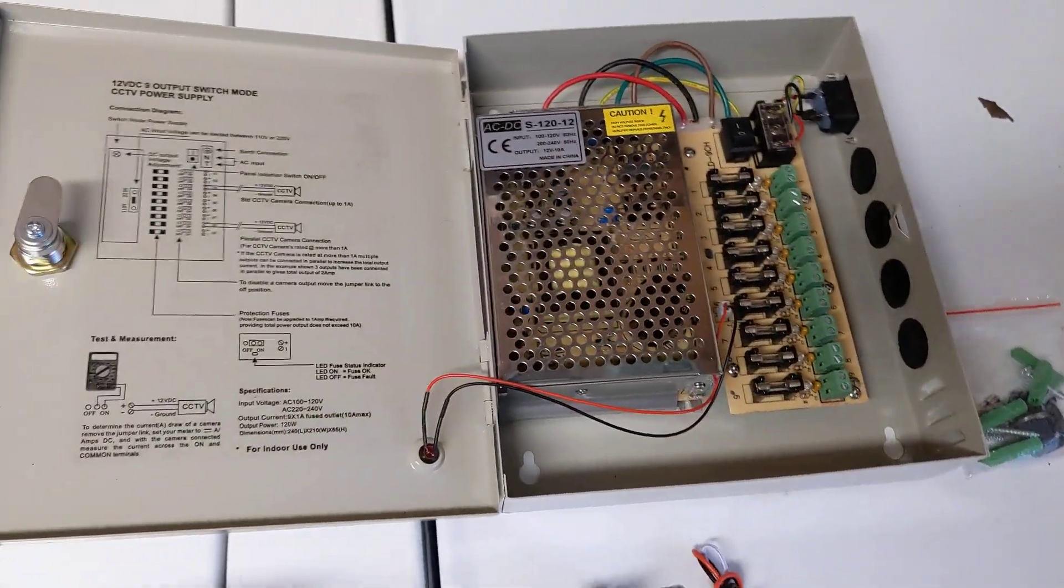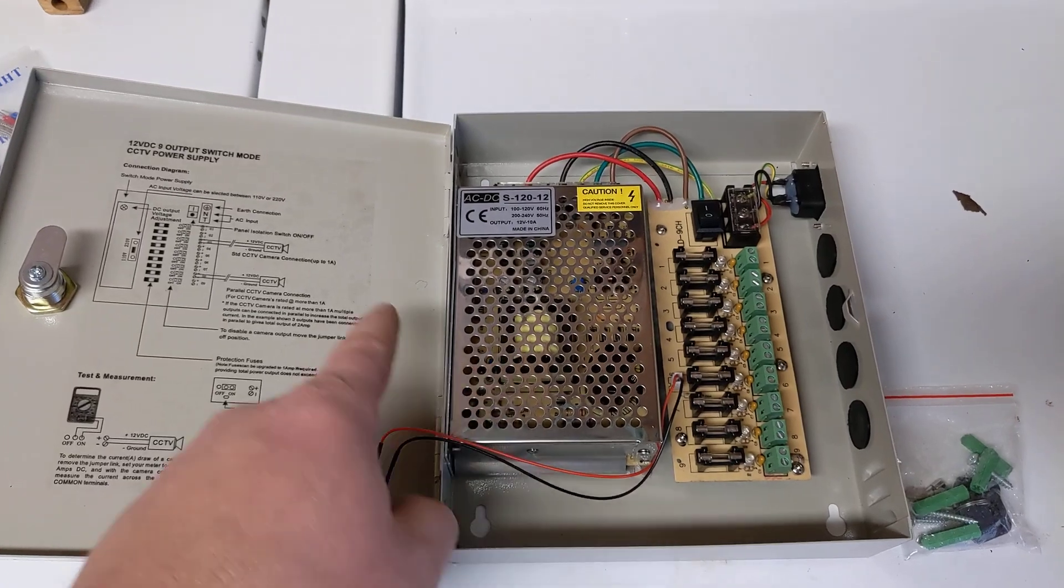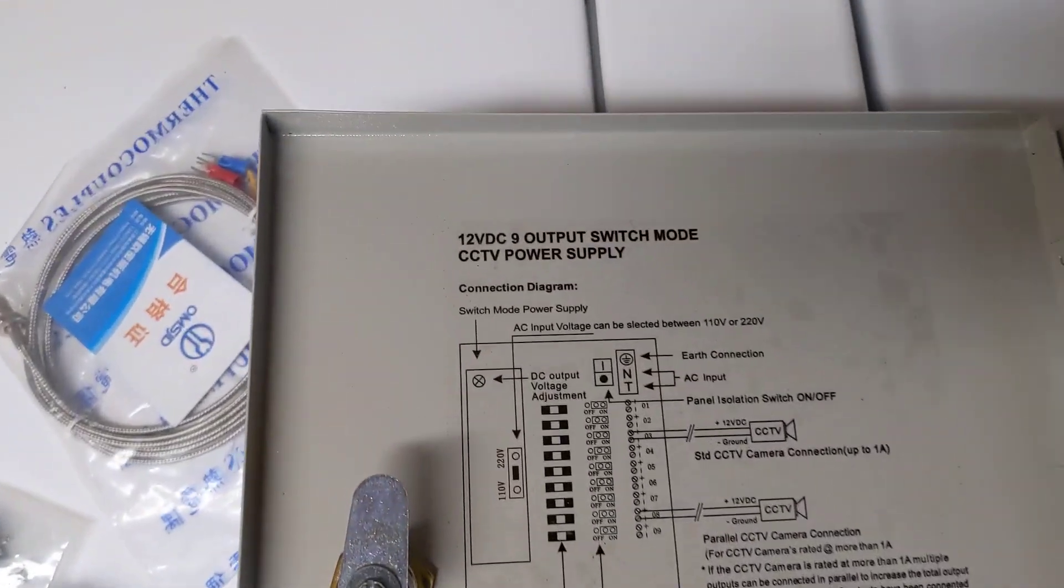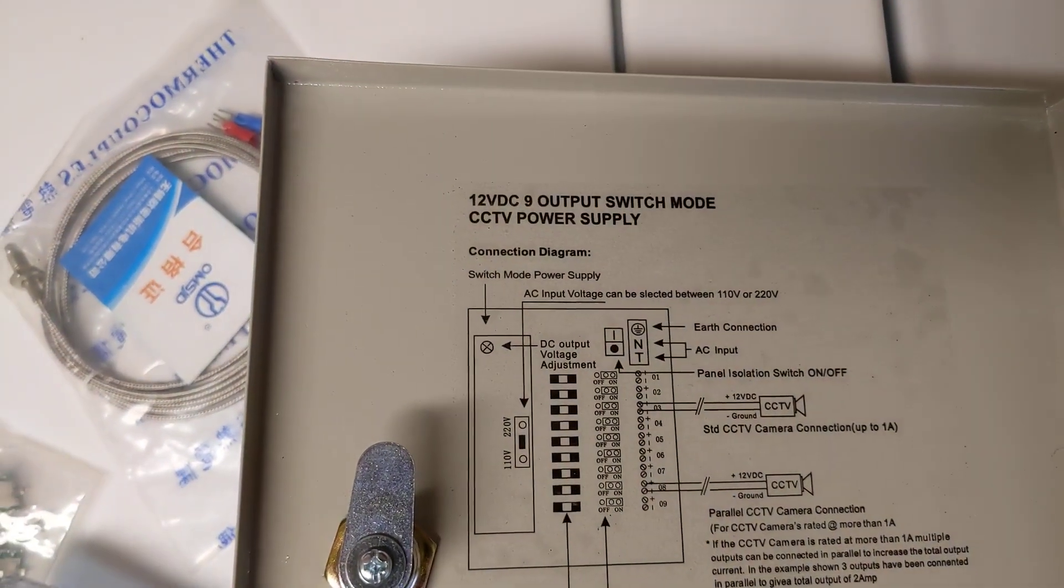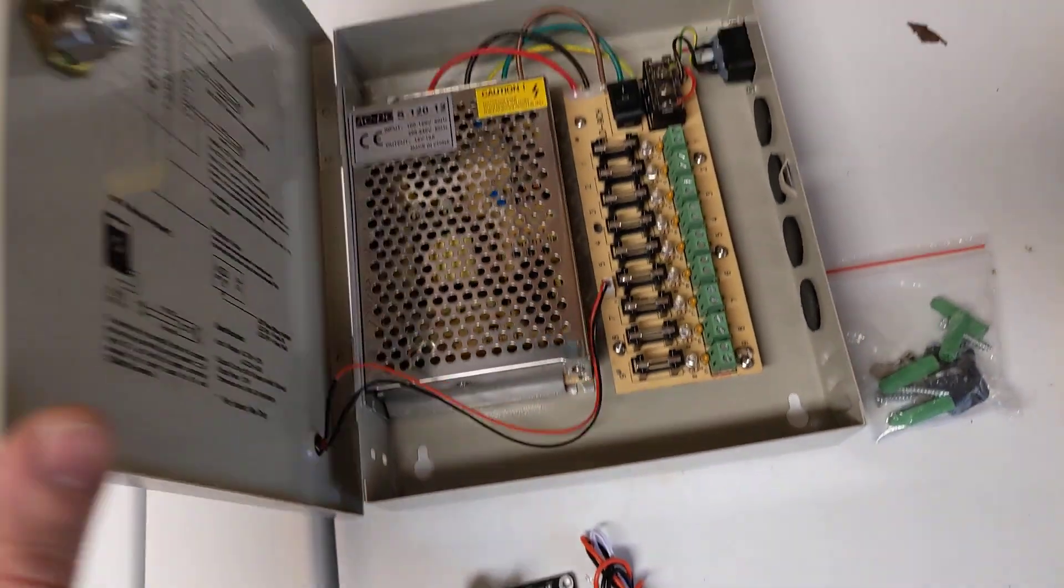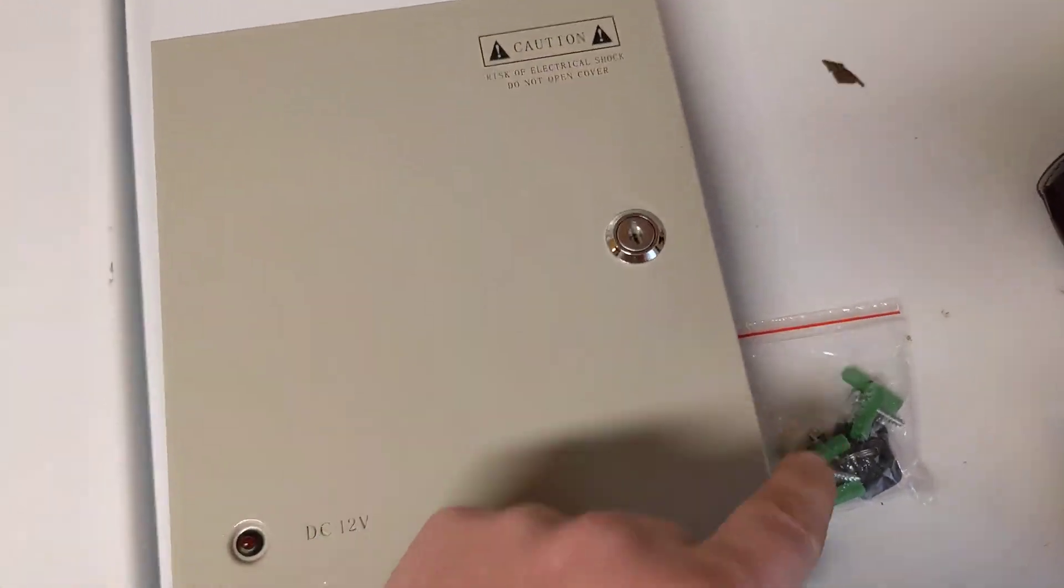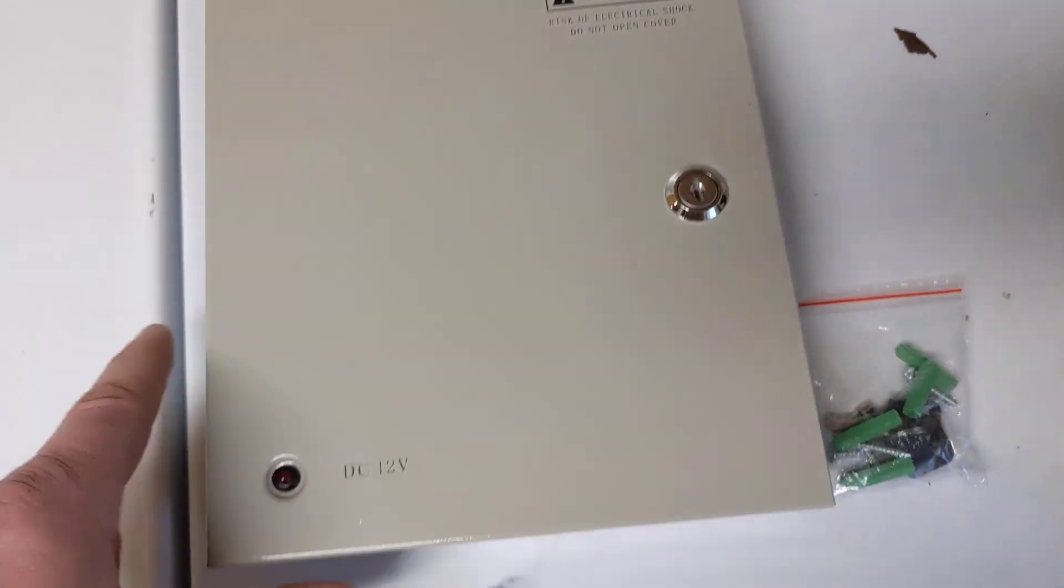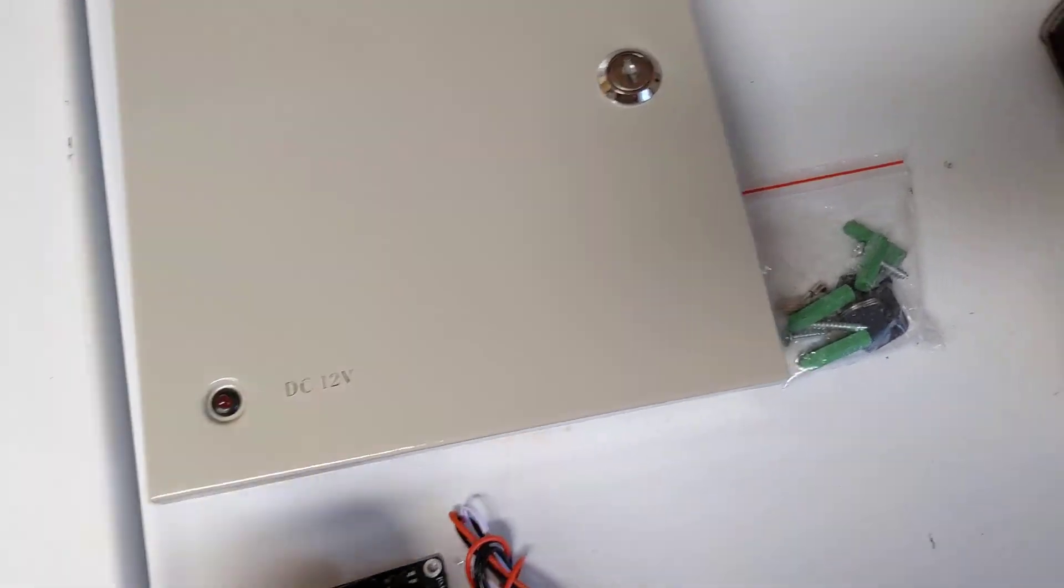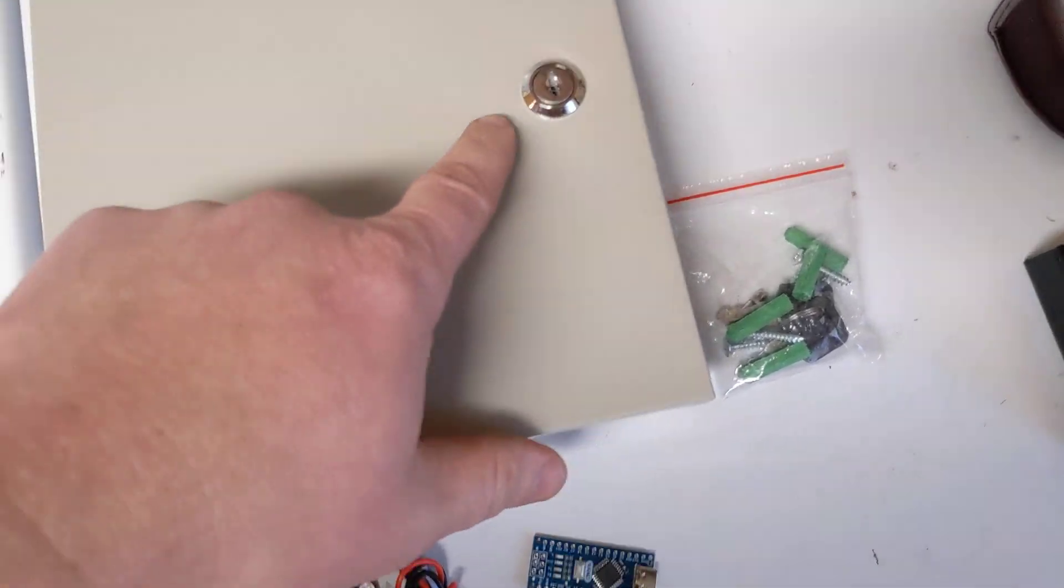I was looking on Amazon and I found this, which is a 12-volt CCTV power supply distribution box. Really cool to have so many features already built in at once.